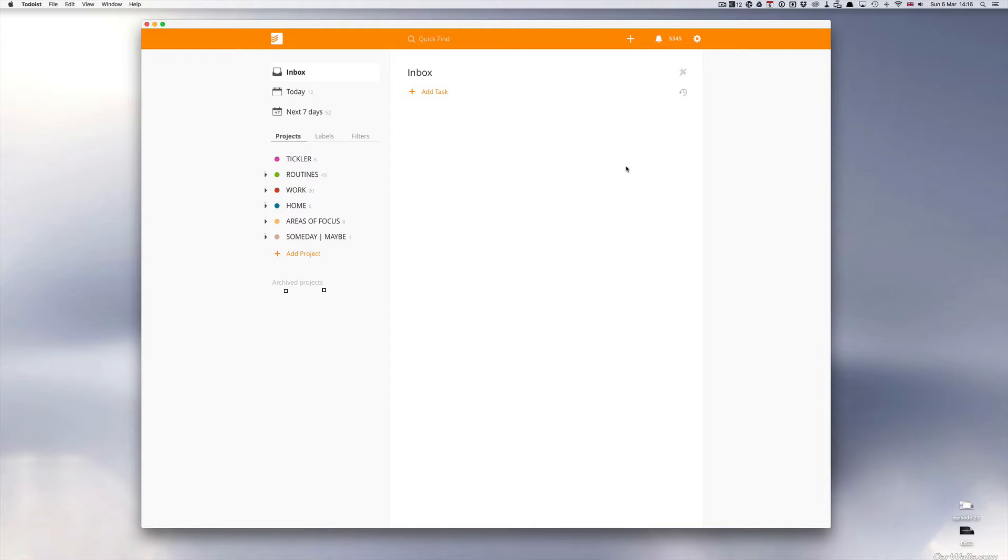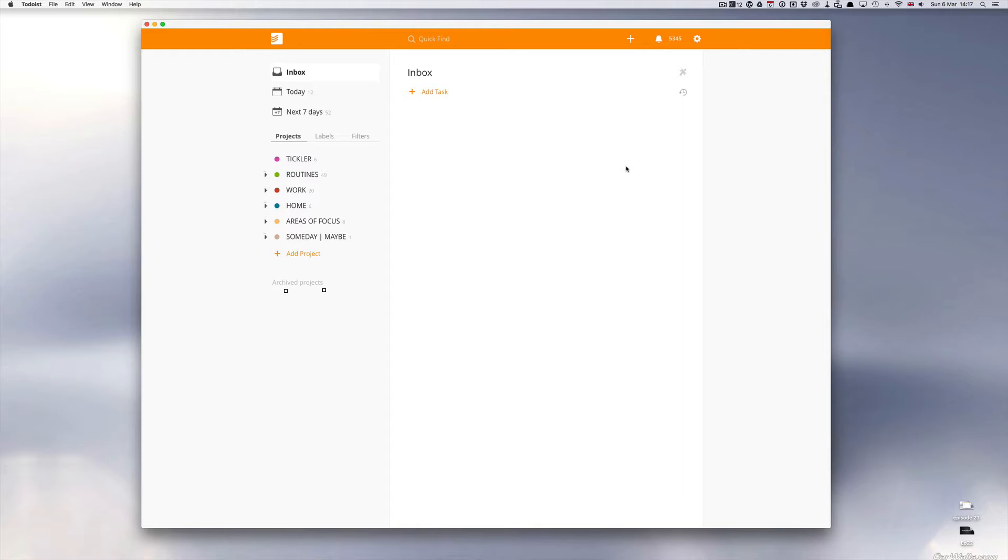This is a feature that is particularly useful if you have specific timed tasks that need to be done at a certain time. You can set up Todoist so that it will send you a reminder either through your phone or through your desktop.